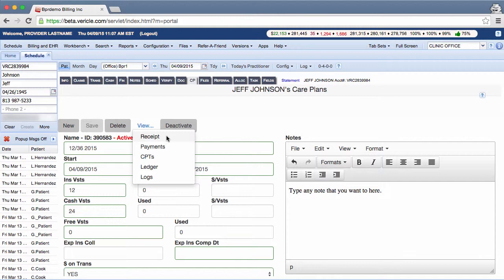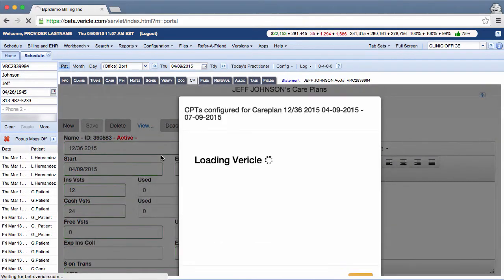Now you can view receipts, payments, and CPT codes here. Click on CPT and use it to list the CPTs that you want to be considered within the care plan.